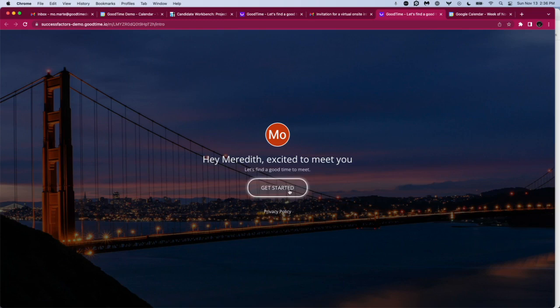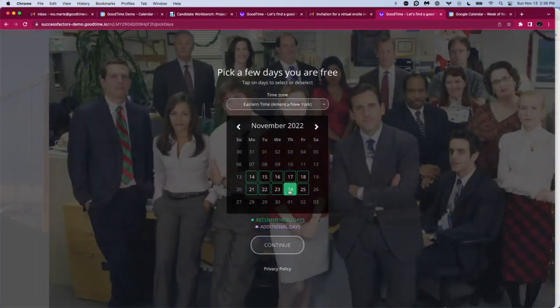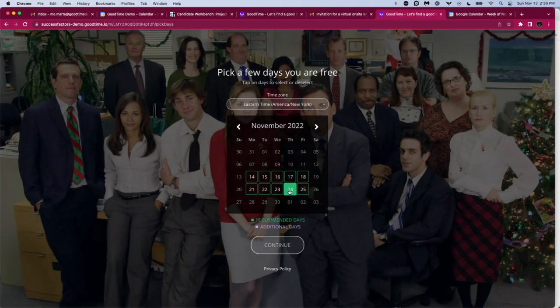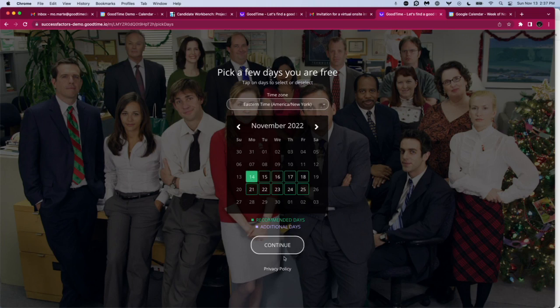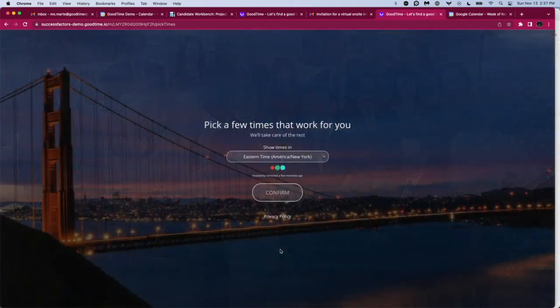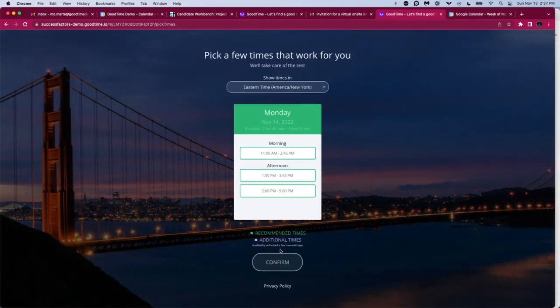The candidate sees this portal, which can be completely branded based on your needs. We'll click on get started, and we see all of these days that we can choose from. We have a time zone represented. GoodTime picks up on the IP address of the candidate to populate this time zone, so they will always see options based on the location that they are currently in. We just choose a day, and we can see these three slots for the candidate to choose from for their interview.